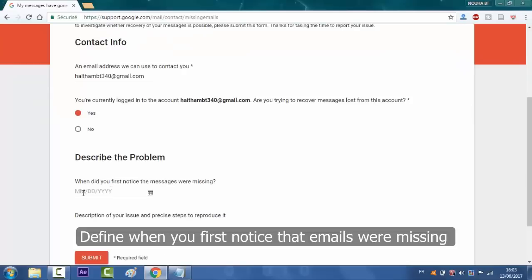Here you will specify what date you first noticed the messages were missing.